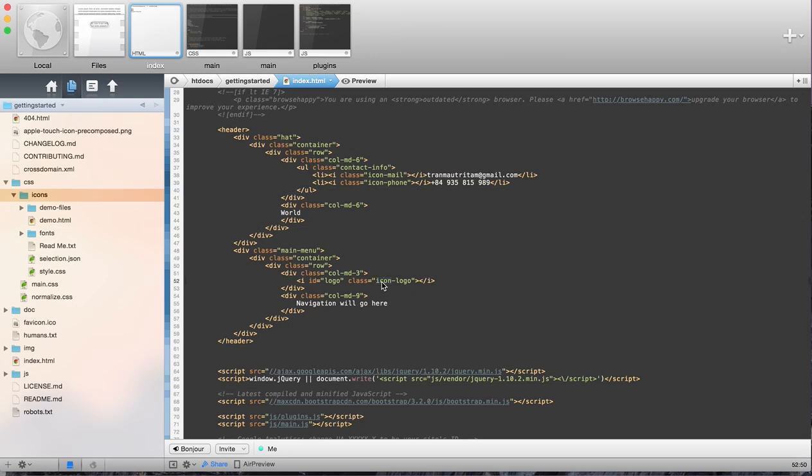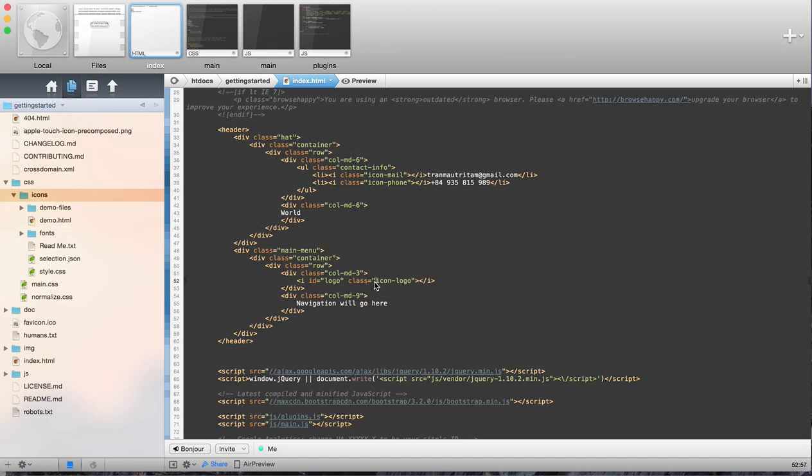Now, in this case, there can only be one element on the entire page that's called Logo, whereas there might be many different classes that have Icon Logo. What if we want to reuse the logo somewhere else on the page, like the footer or something. Then we can use the same class again, and that would be totally fine. But we never want to use the ID Logo again.